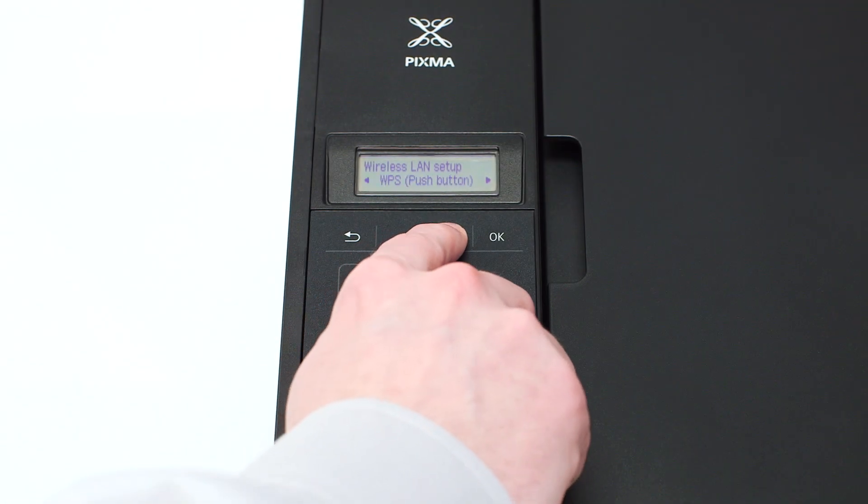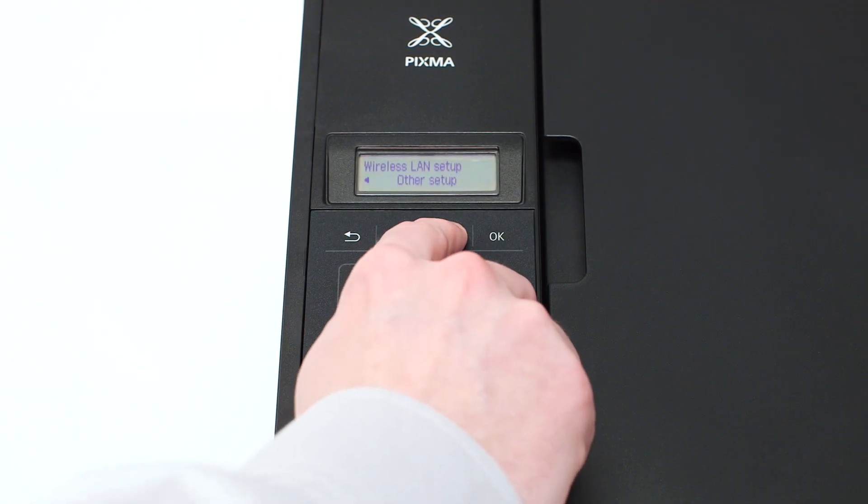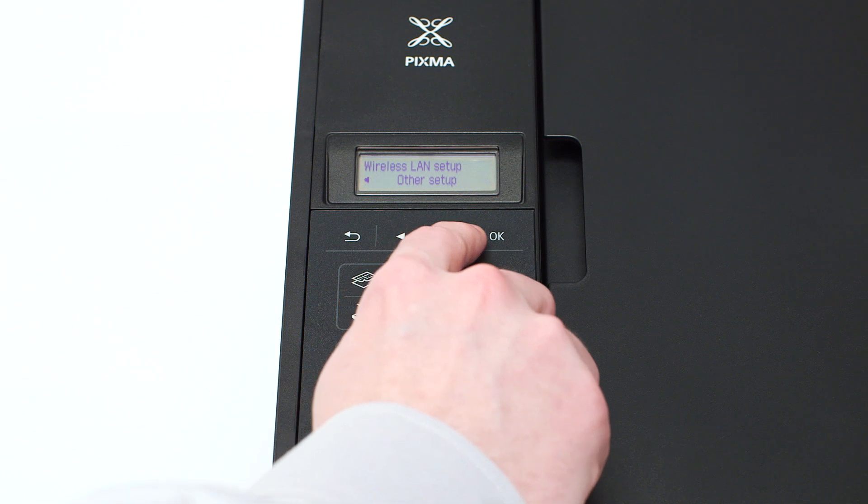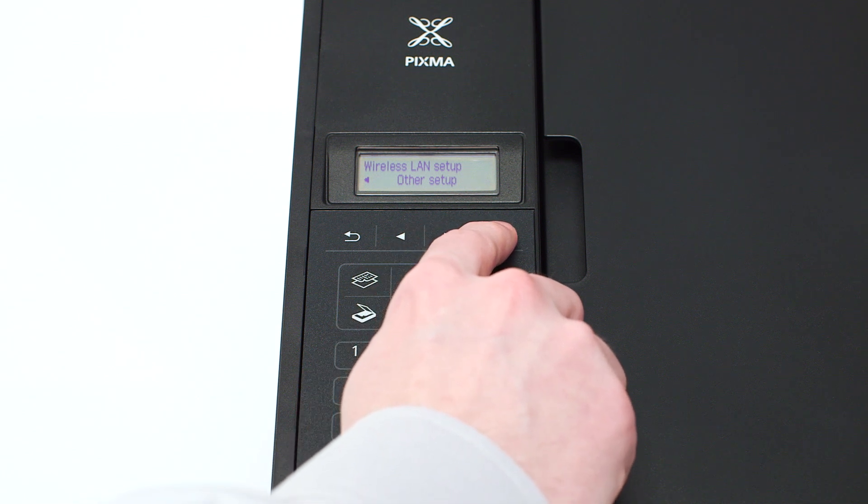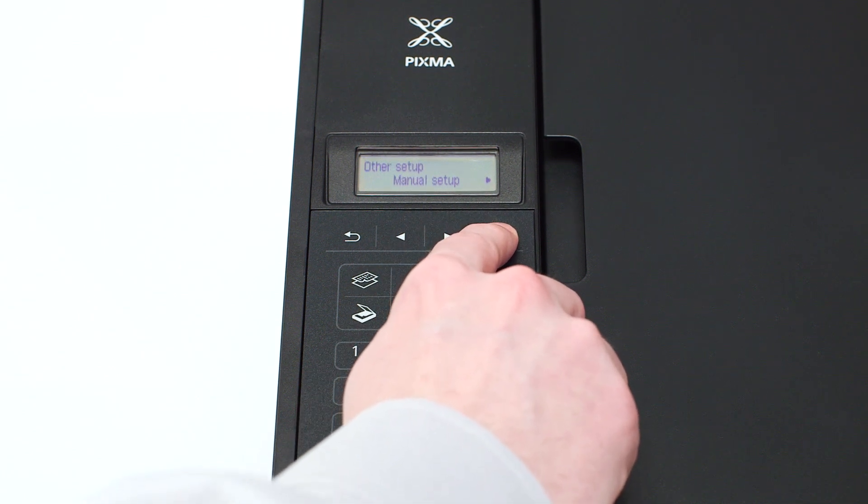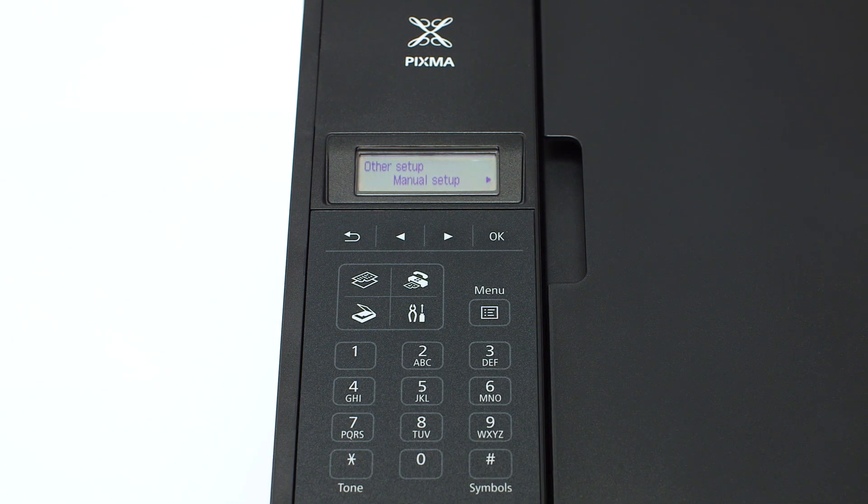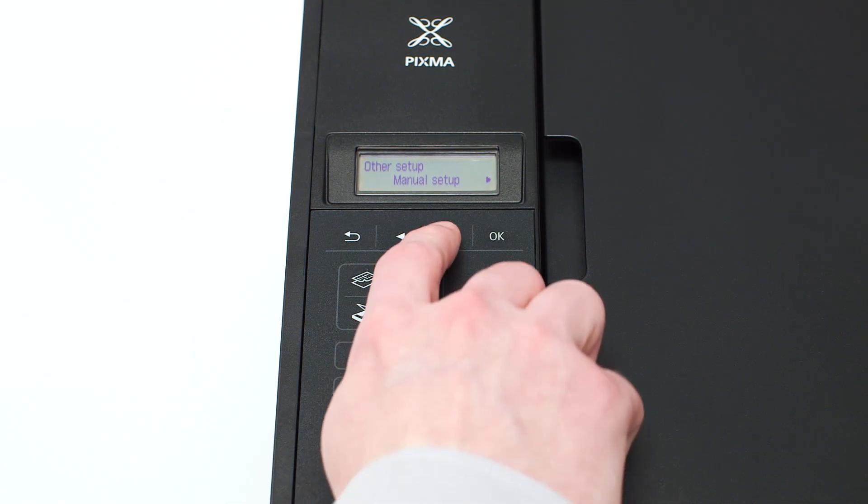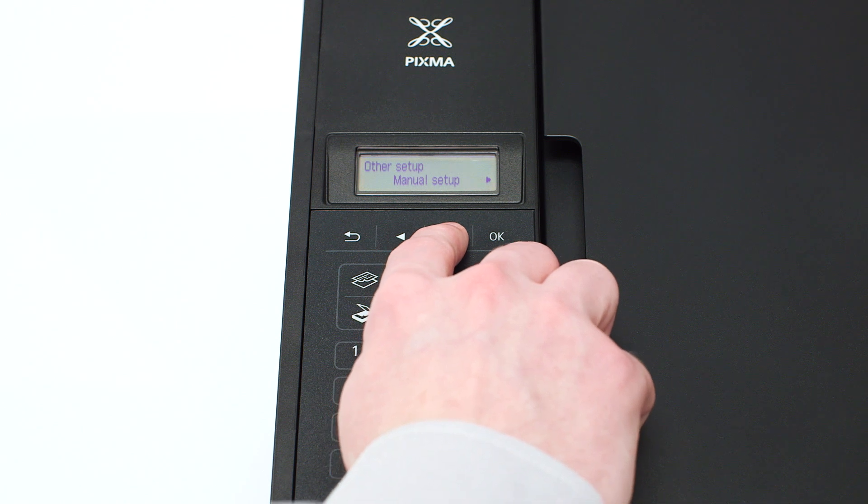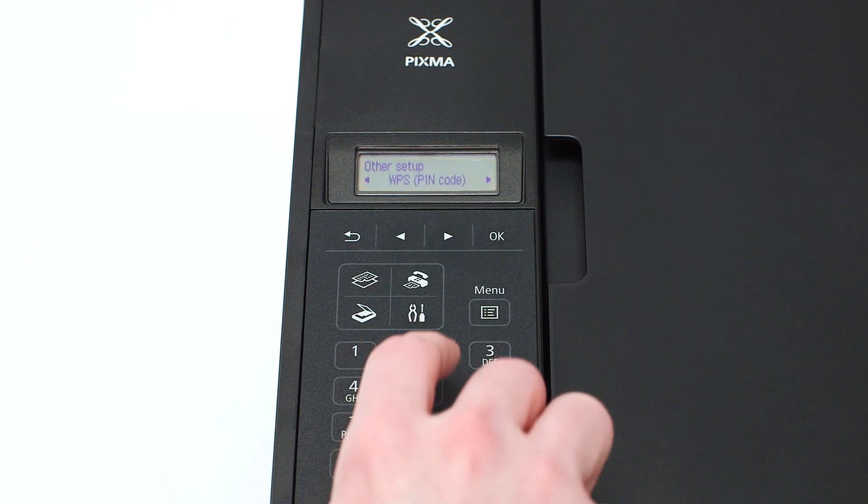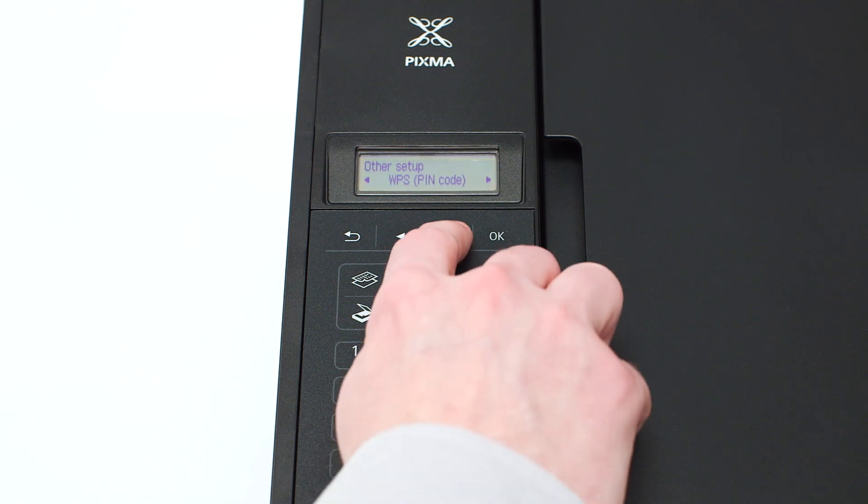Use the right arrow button to find other setup and press OK. Now use the right arrow button to find cable-less setup and press OK.